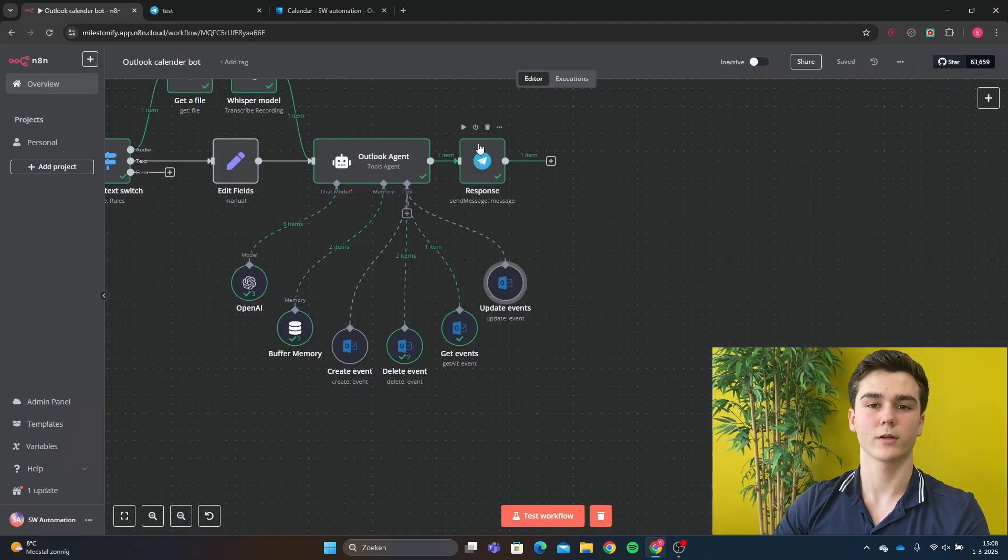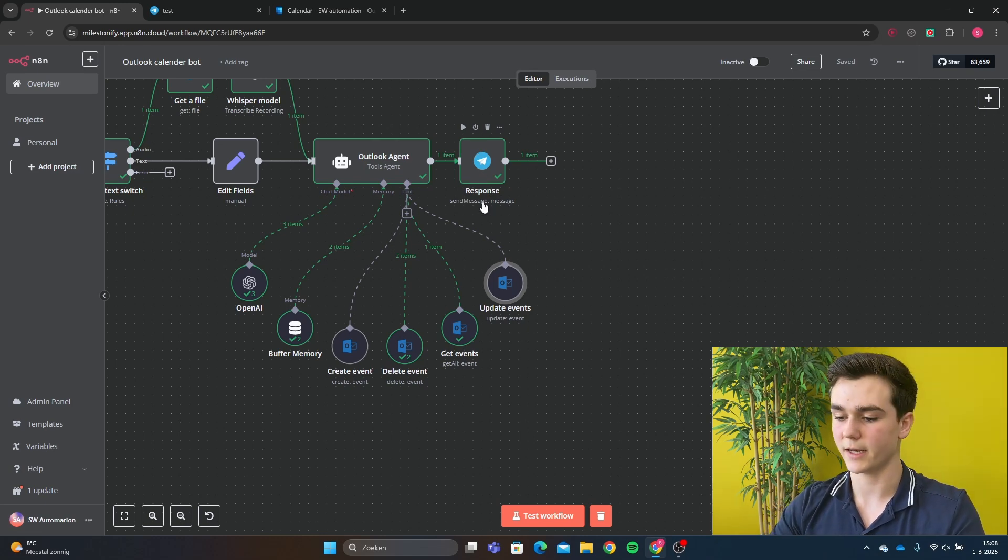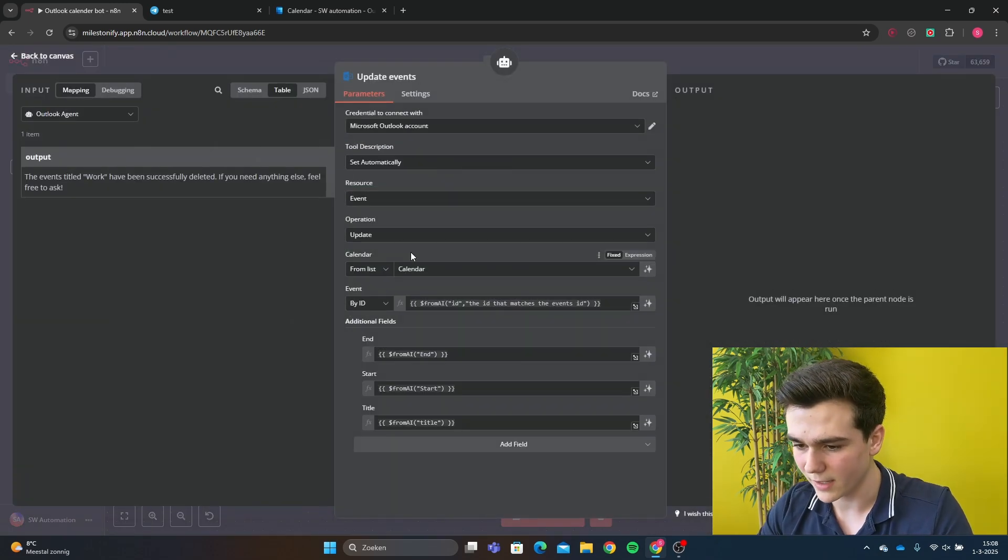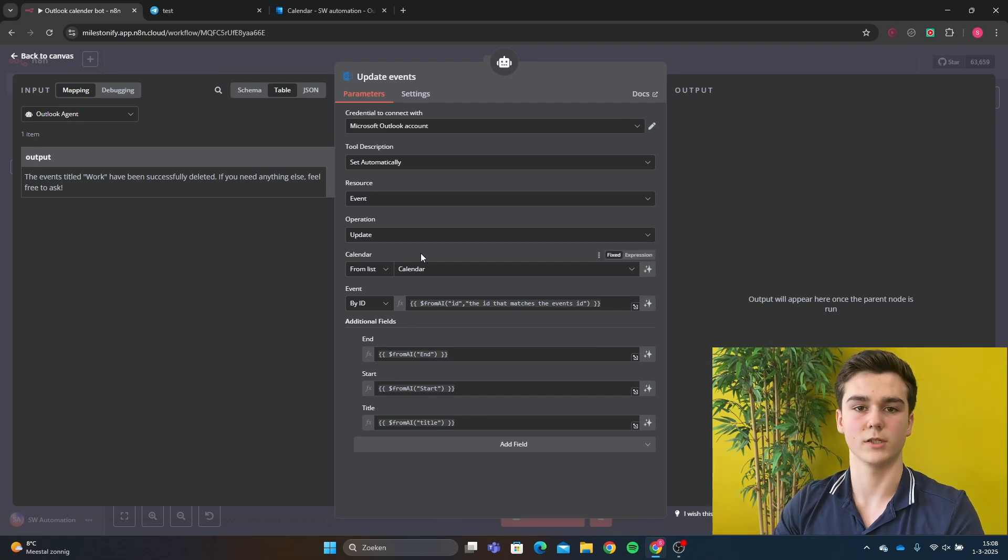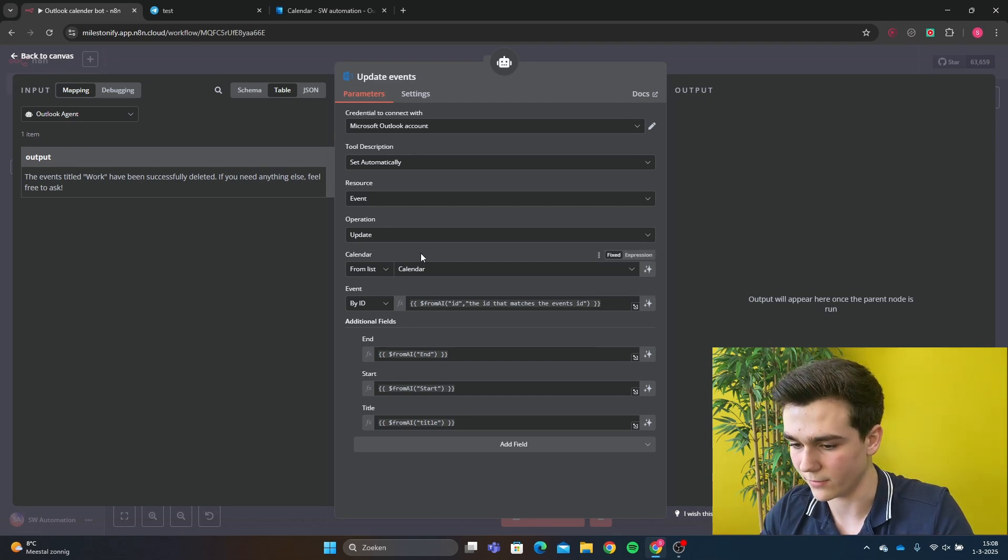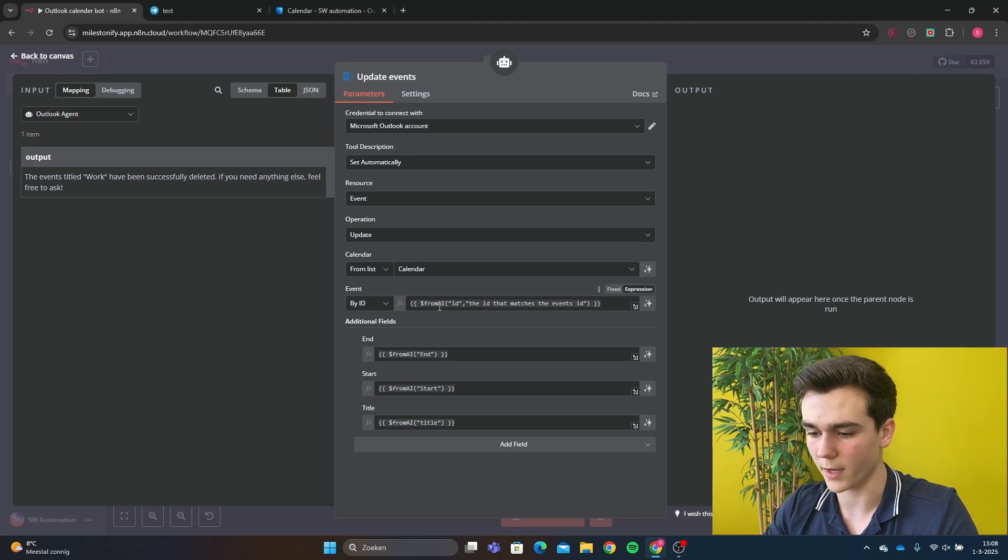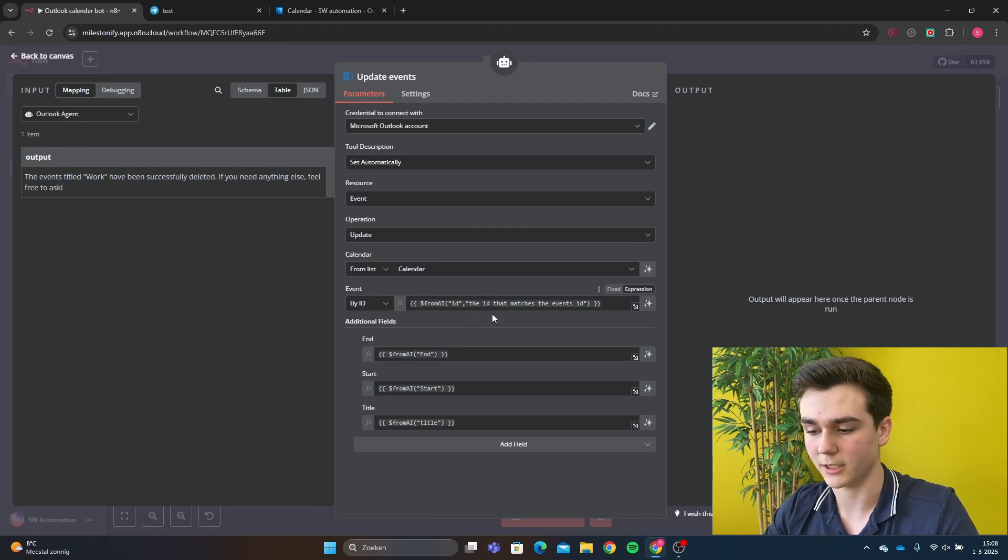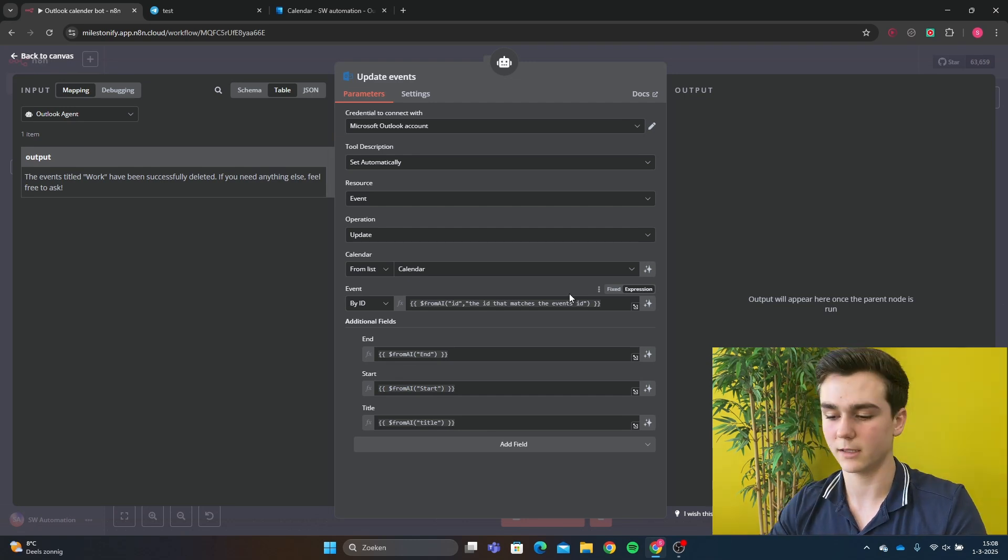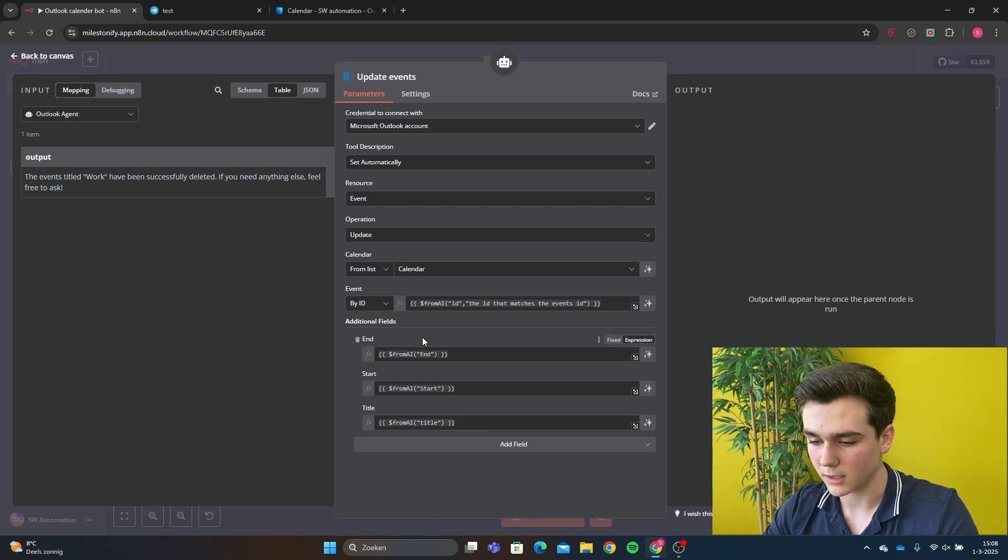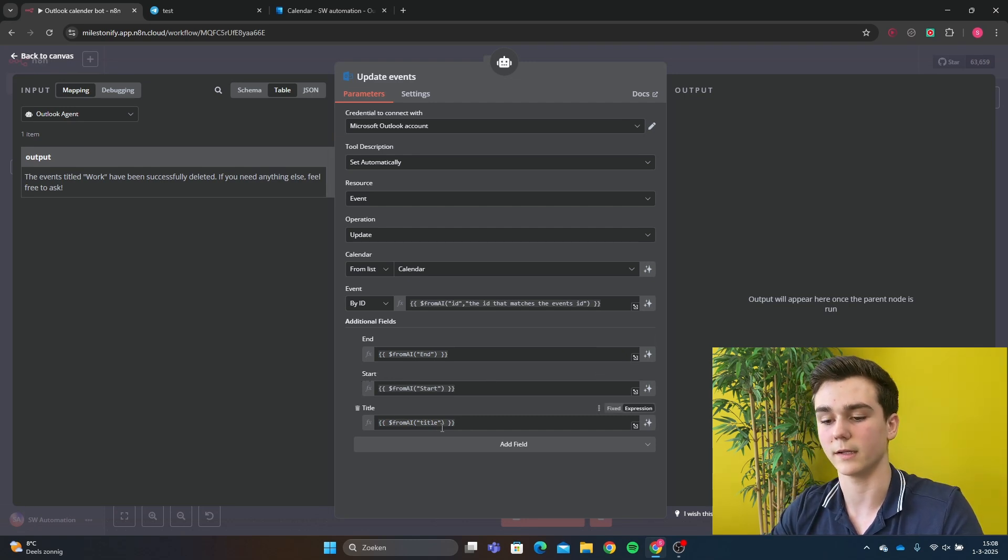Now we are going to do update event. And update event looks a lot like the create event. So the update event is going to be operation update. Calendar is obviously your calendar that you want to update events on. Event ID is going to be from AI ID, and then the ID that matches the event ID. So it's just the same as the delete tool. And the end is going to be from AI end. The start is going to be from AI start, and the title is from AI title.